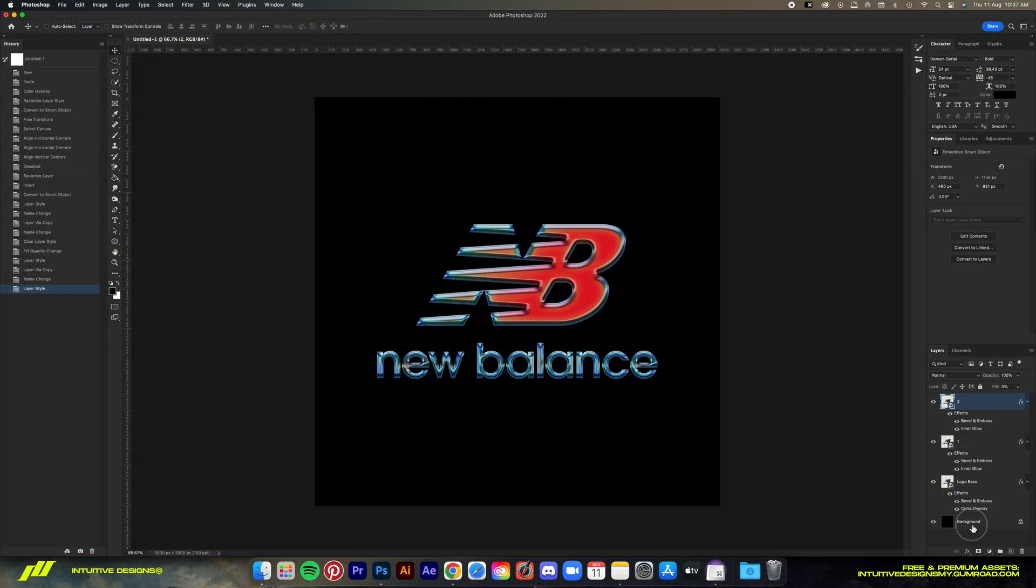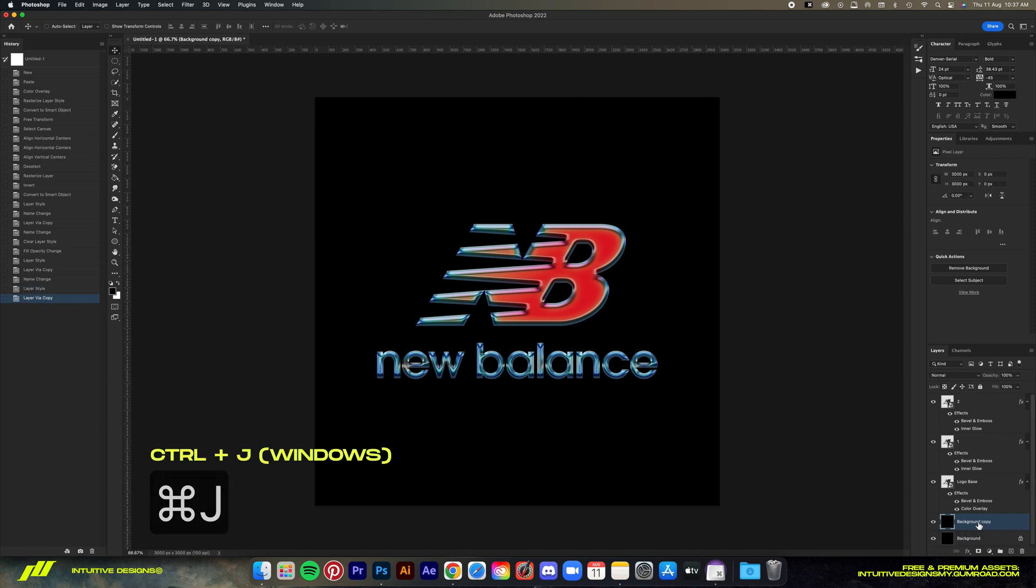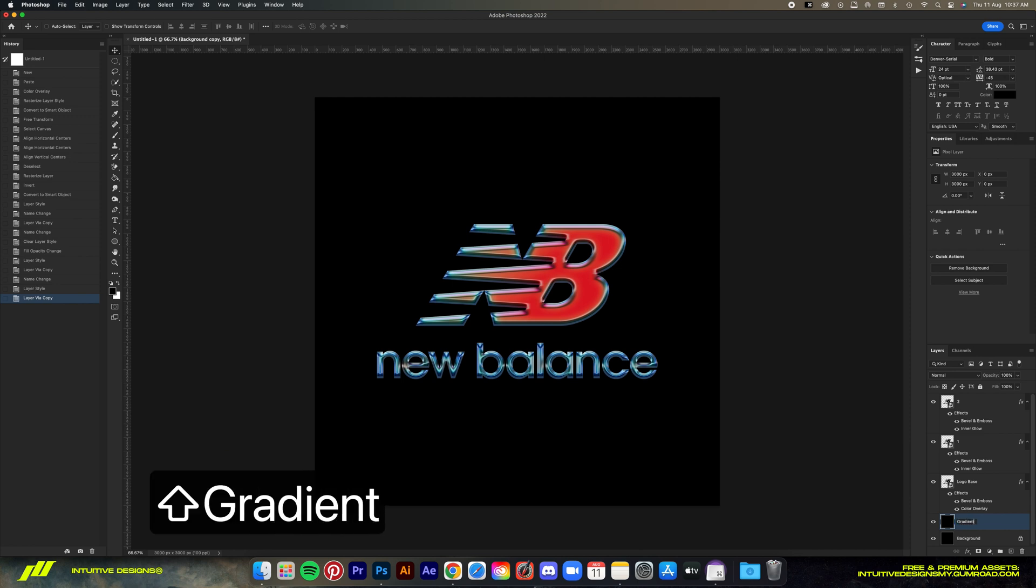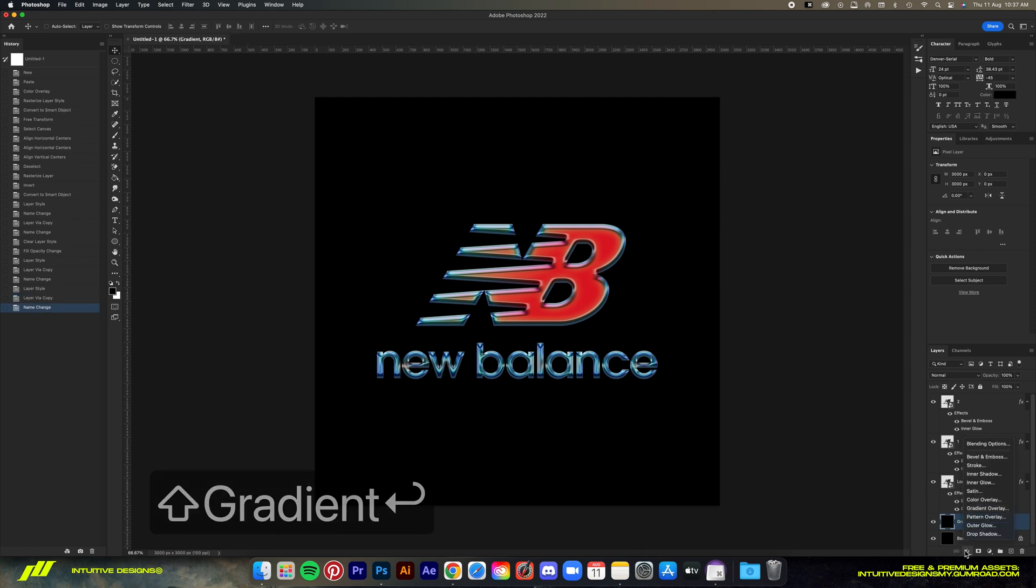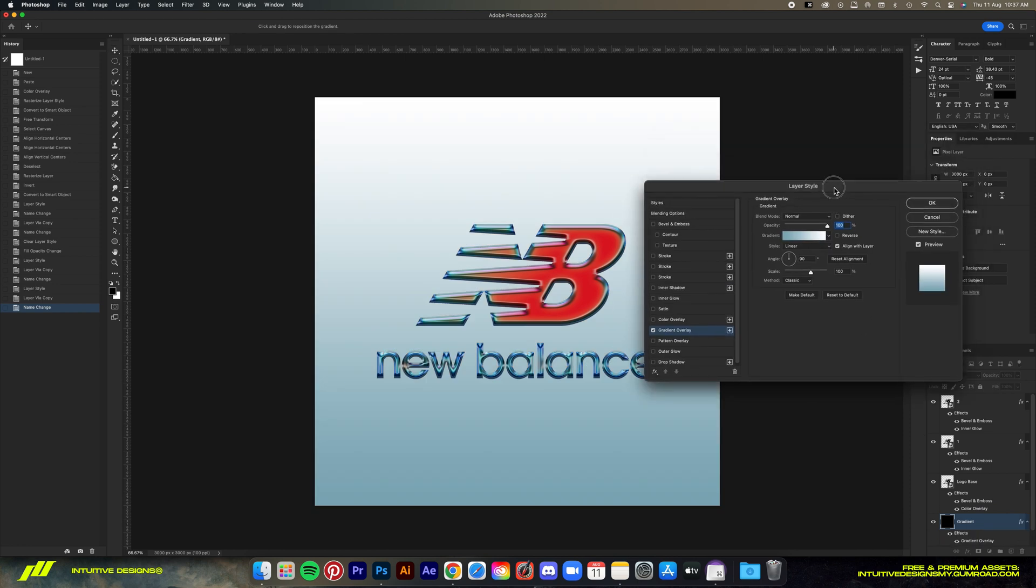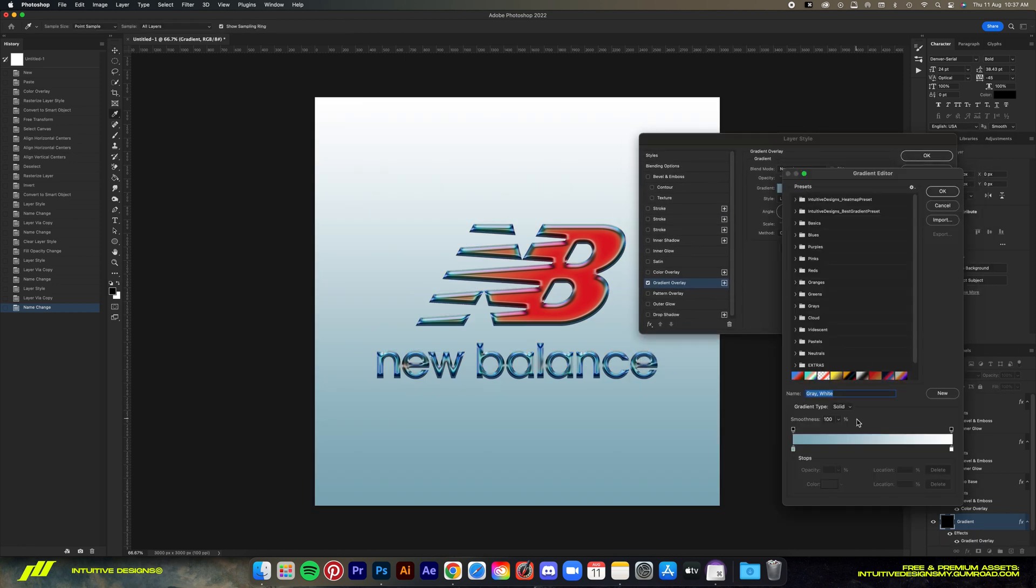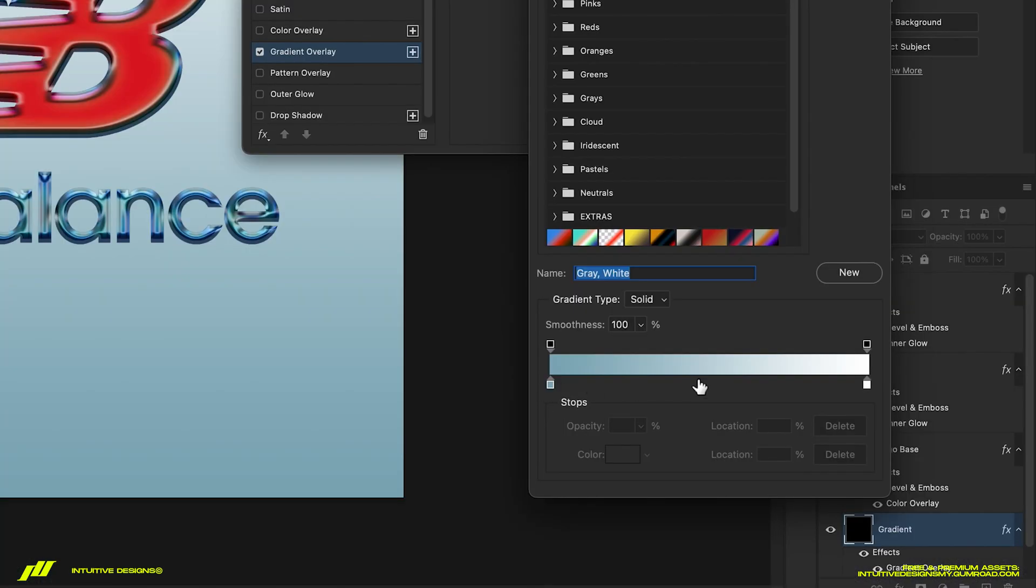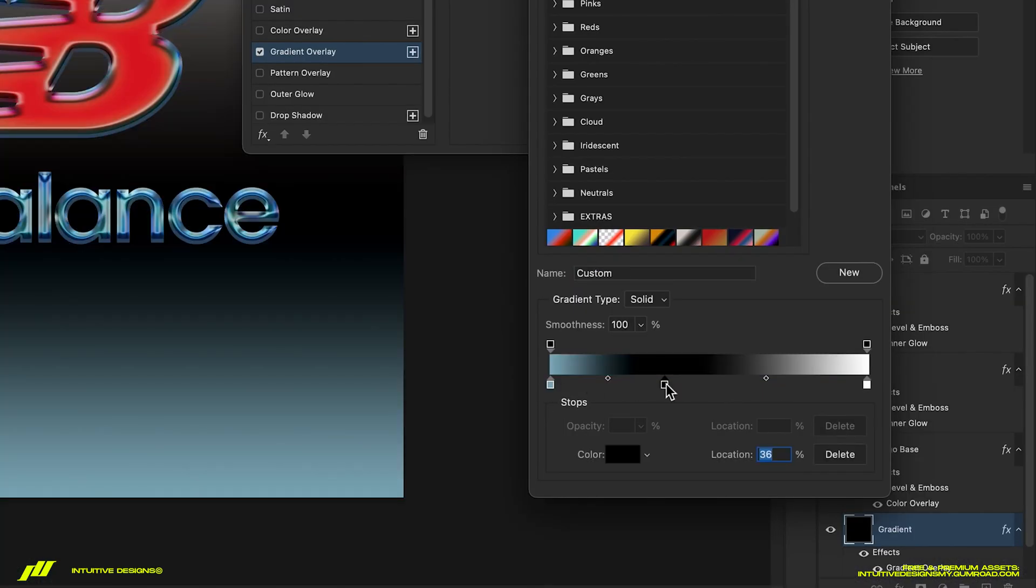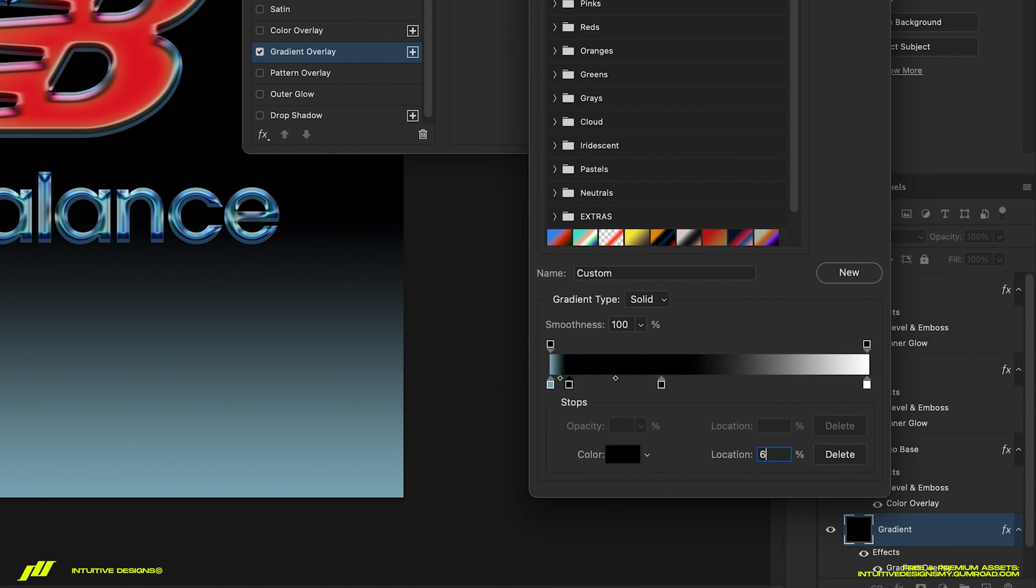Moving on with the tutorial, we're gonna add a gradient background. So just copy the background layer, Command J, and then rename it to 'gradient.' Go to the effects button and then select gradient overlay. Now we're gonna manually pick the colors ourselves. First we're gonna add two more color points to the gradient bar, so just click on it like this. I'm gonna put 35 for the location of the first one and then 65 for the second one.